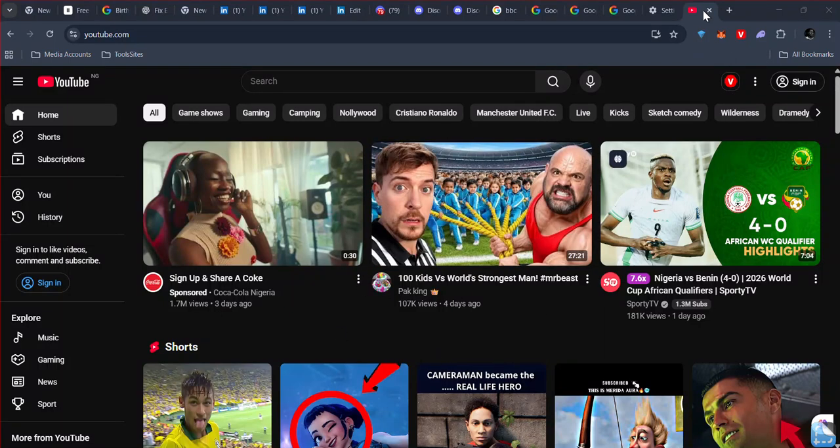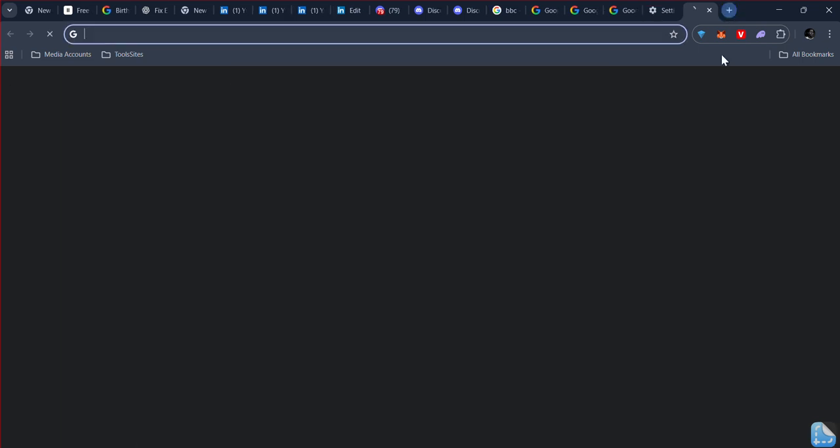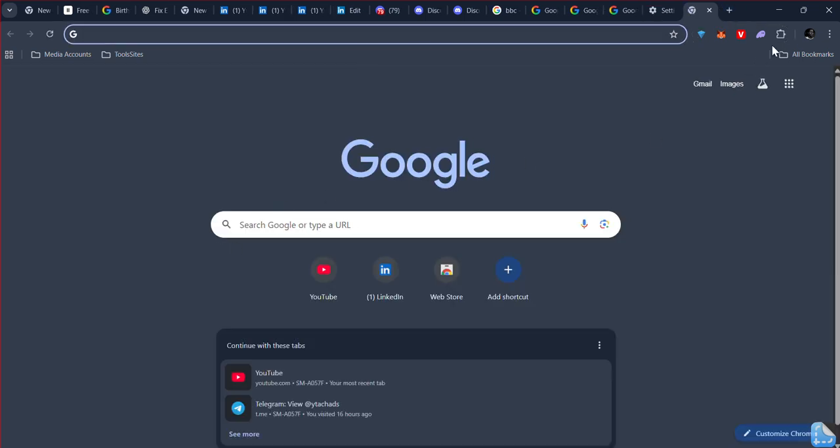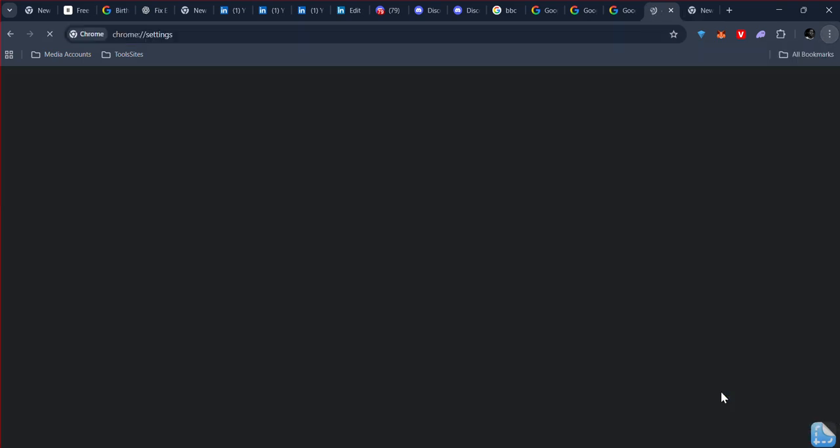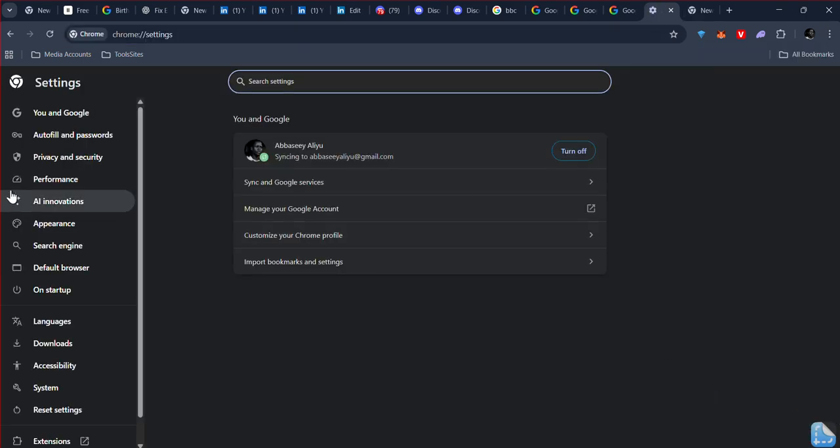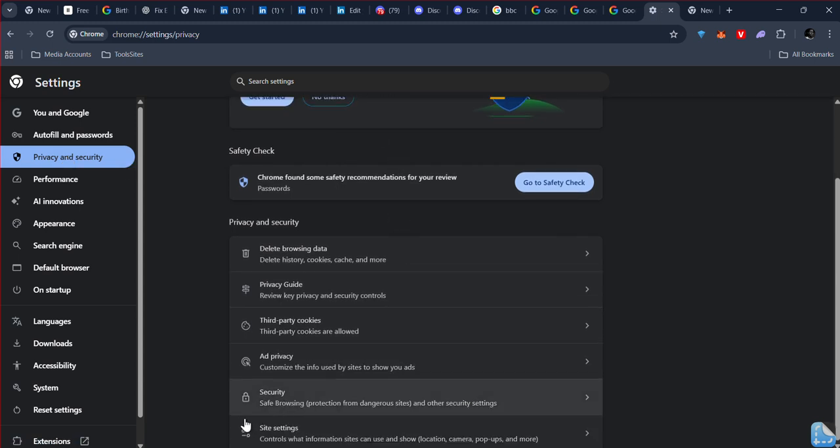After you open YouTube, close the YouTube tab. Now go to a new tab, click on the three dots, and go to Settings. Go to Privacy and Security, scroll down, and go to Site Settings.